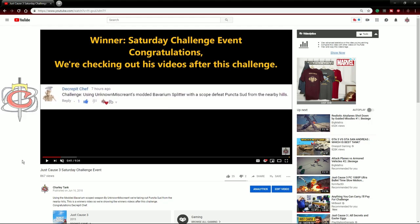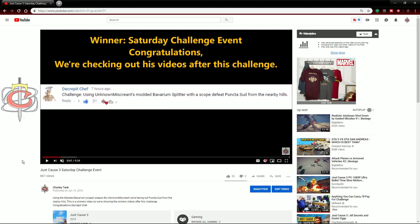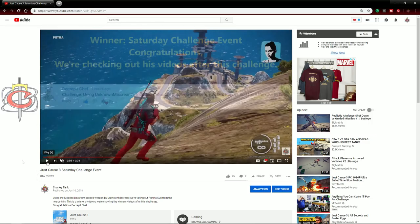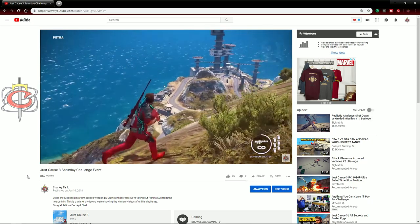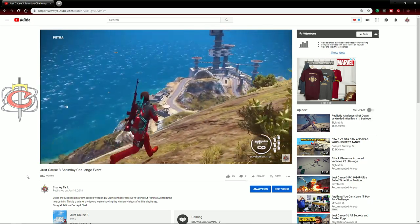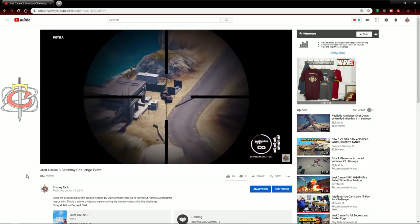Number 4. On this challenge I had to liberate the base with a scoped Bavarium rifle that Unknown Miscreant made.